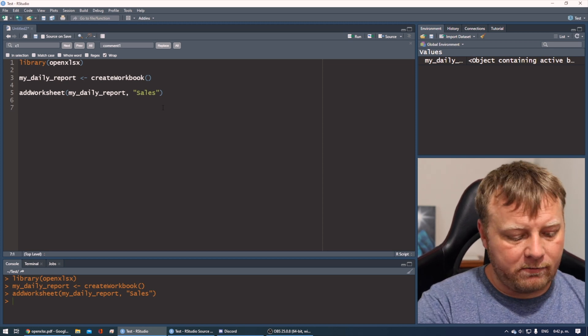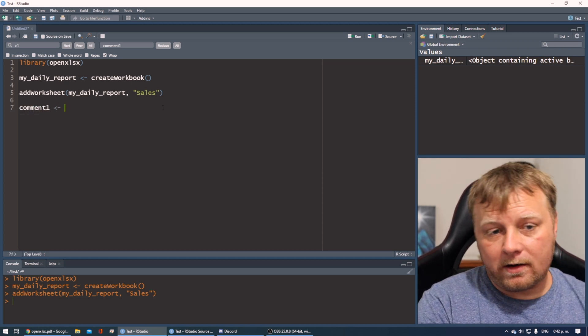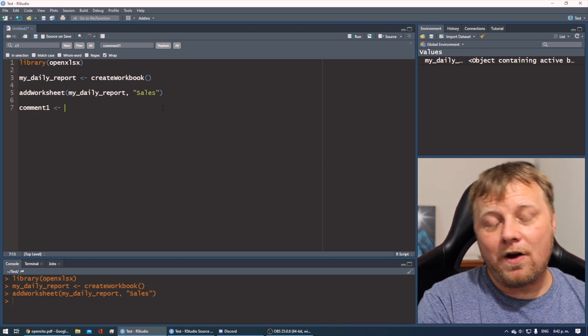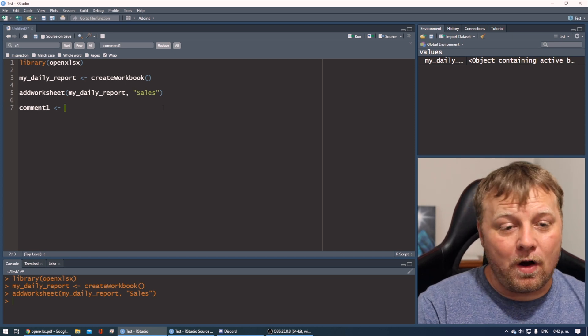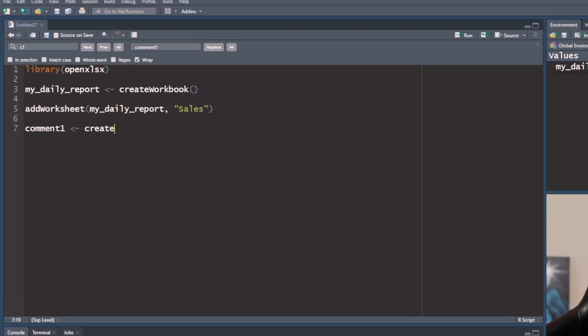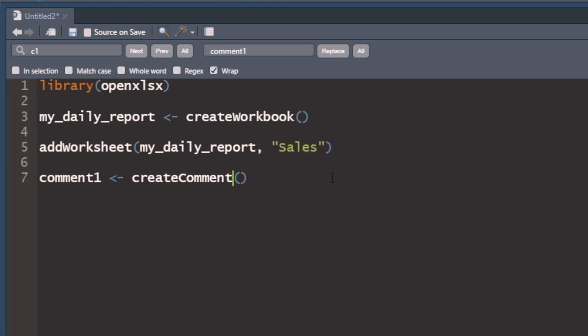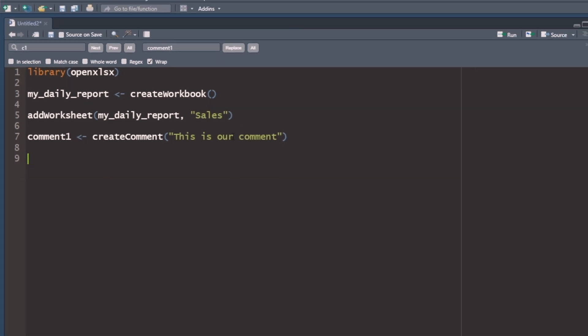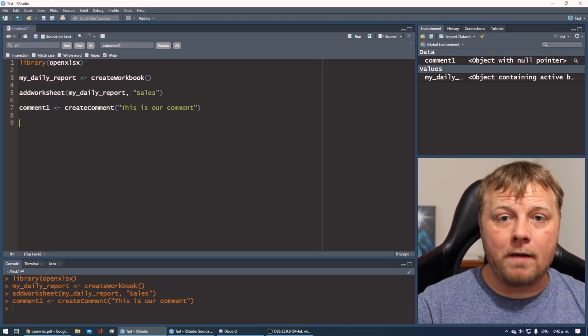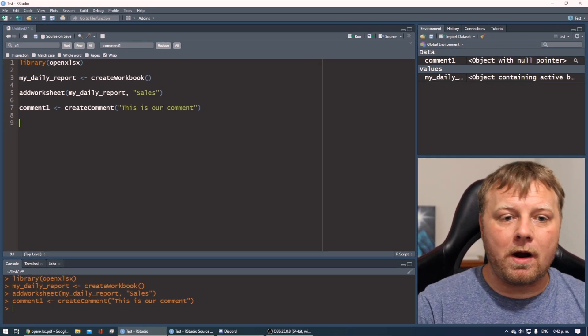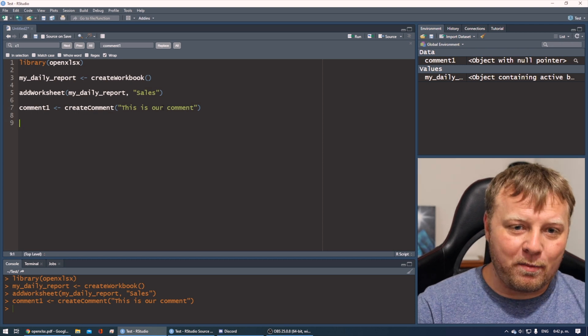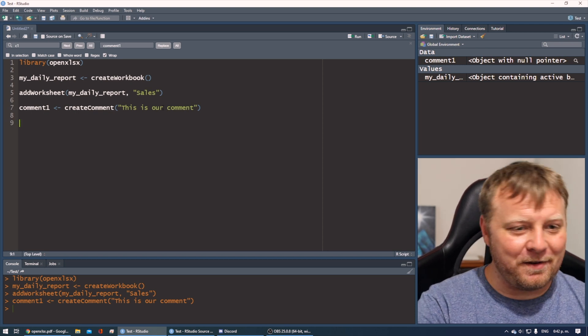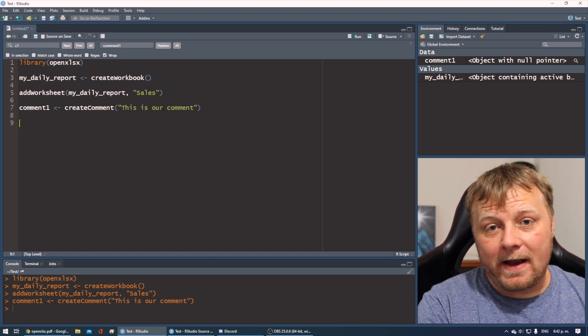And it's as simple as just writing a comment, like comment1. We're going to create a variable and call the function createComment. So it's a little different than just writing data to a cell. So just pay attention to the differences. So createComment and we just put in our comment and say this is our comment. It's as simple as that. But now we've created basically a comment object that we're going to insert into our worksheet that's in our workbook. So now we just have to write that comment.